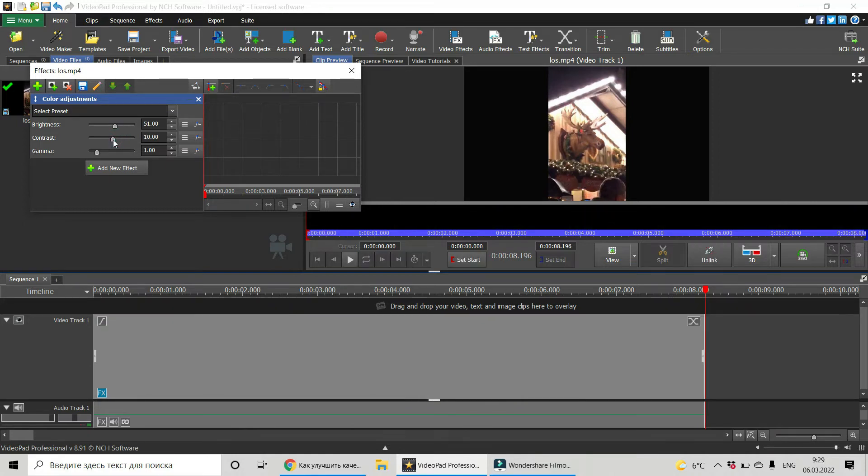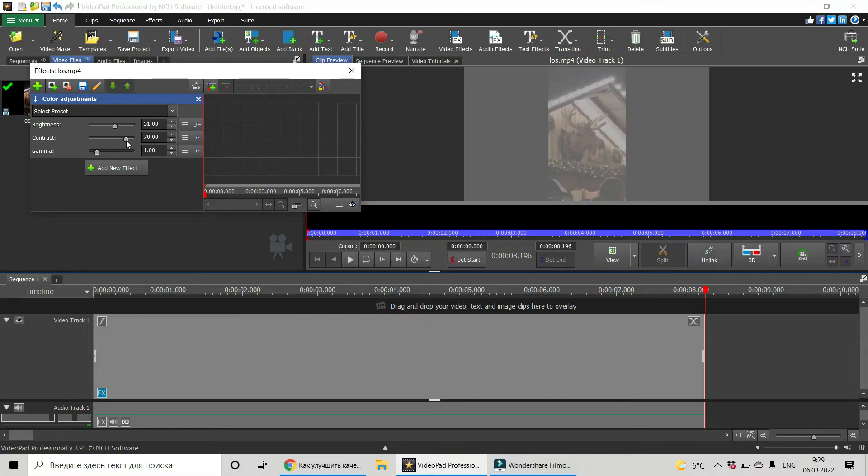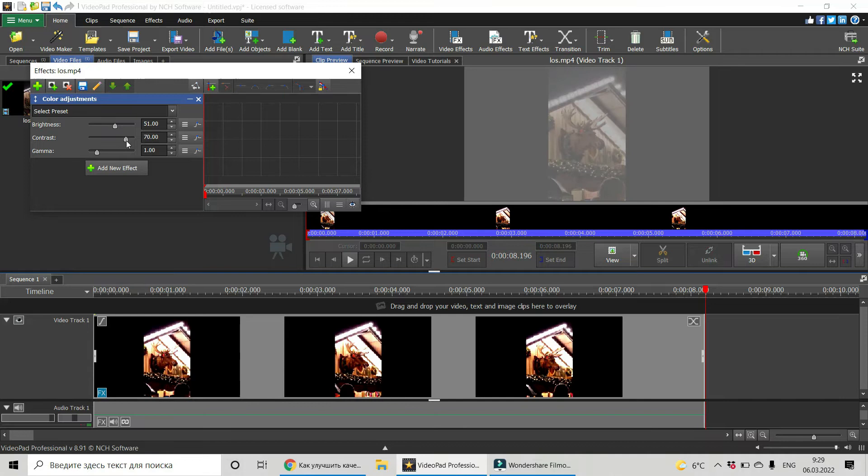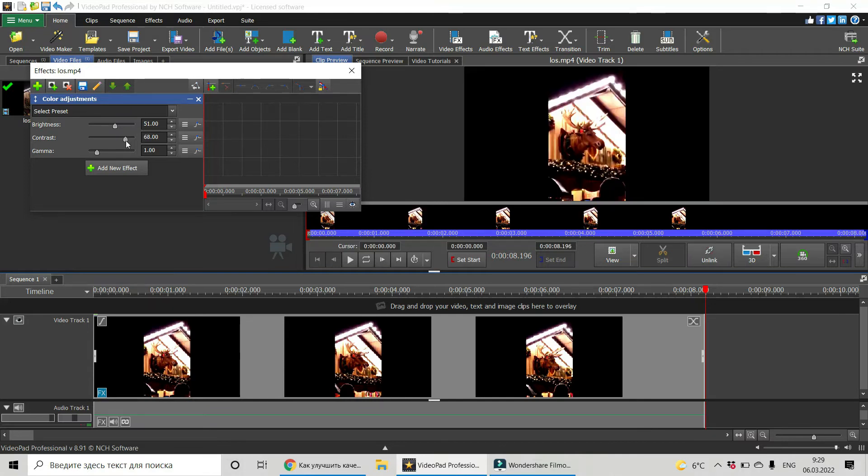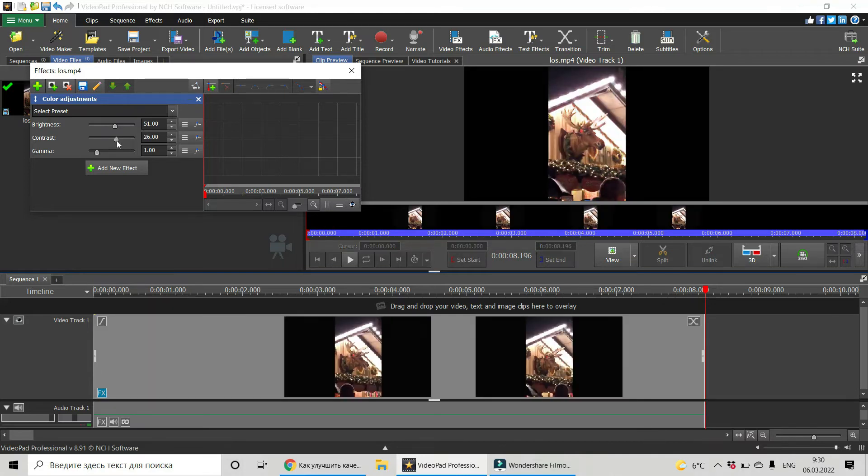The same with contrast. Just slide it left and right and find the necessary position. I think this one is the best.